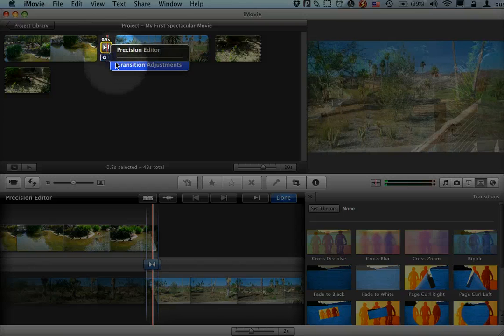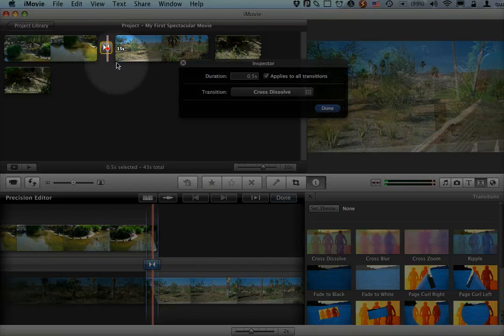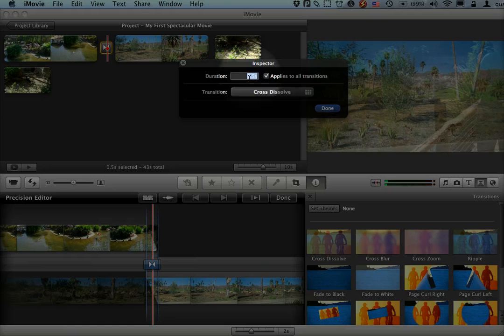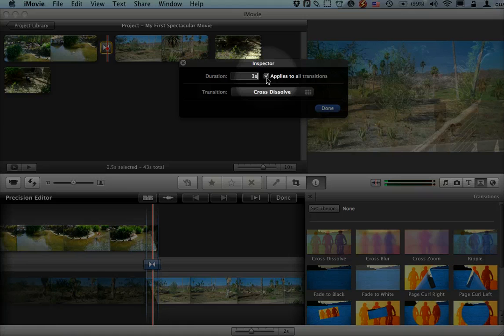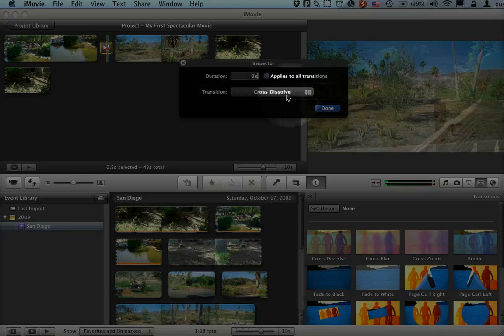Or I can go to transition adjustments and just type in the length of time I want. Say I want this to be a three-second transition. Three seconds, not 32. And I'm going to just do it to this one.